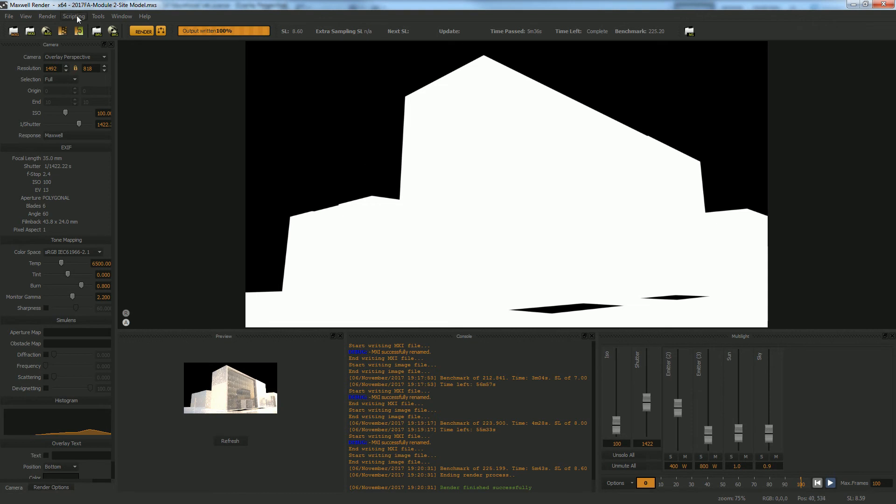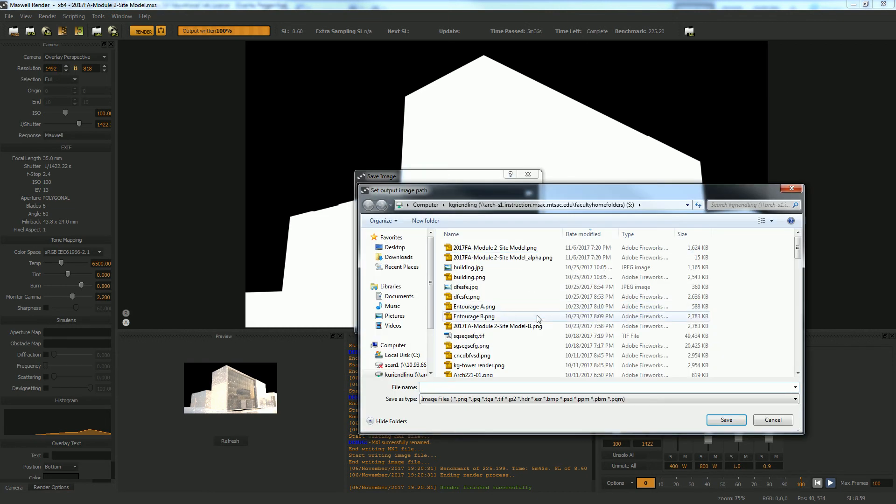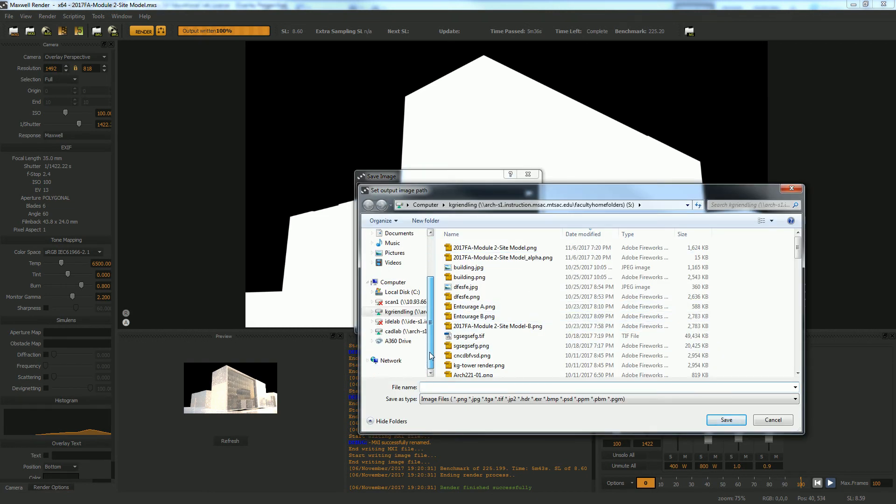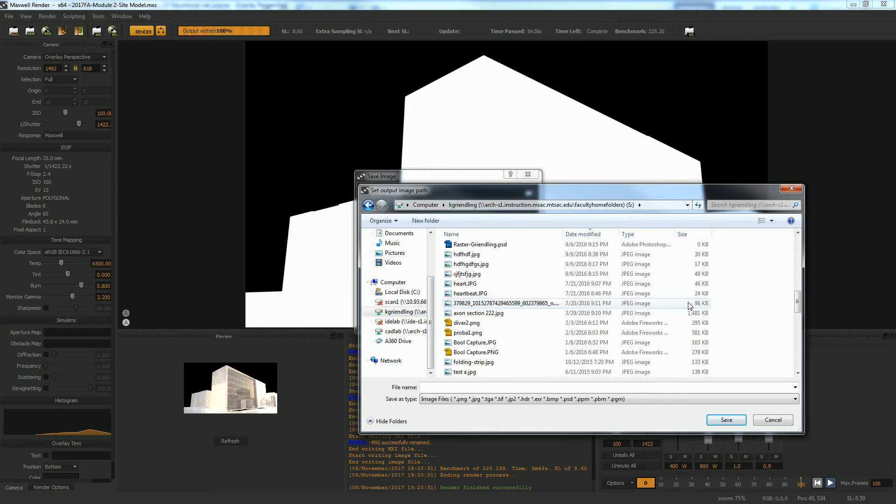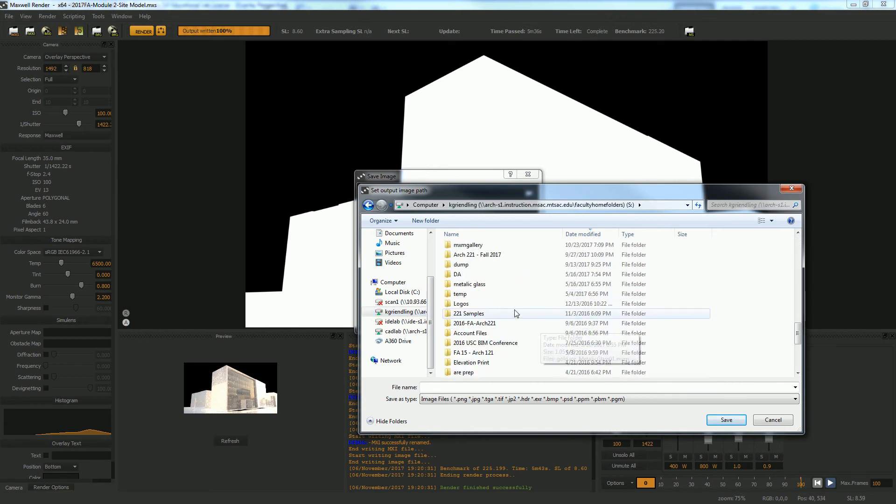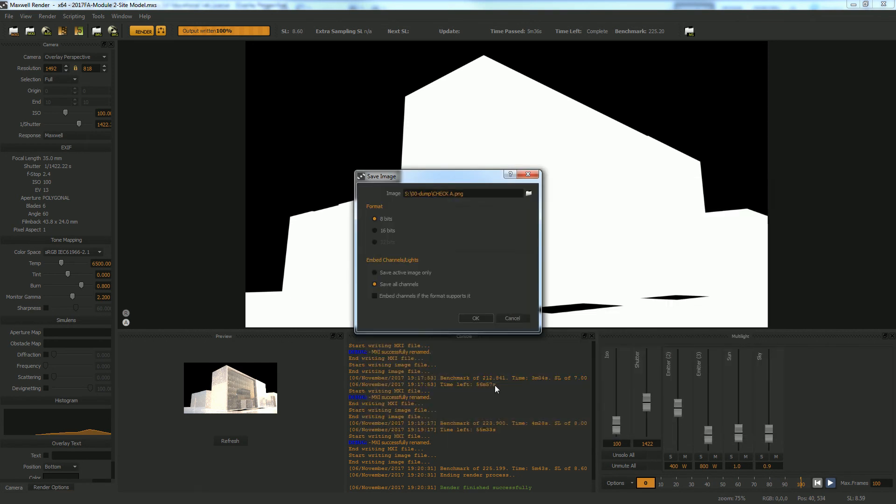Oh, sorry, I didn't actually set where it's supposed to go. So 32-bit save all channels and open the folder. I'm going to save mine to my dump drive. My dump folder is right here. I'm going to call this one checkA and then you can hit OK.